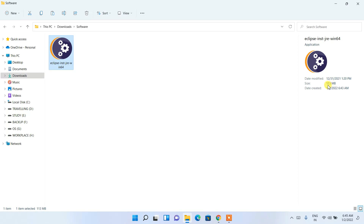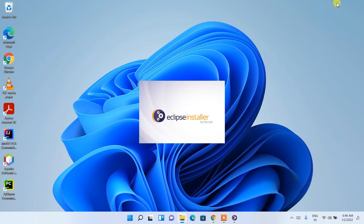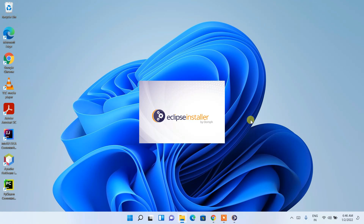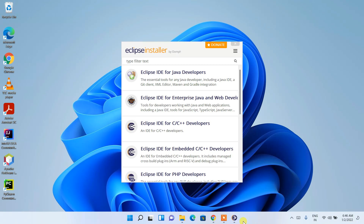The file size is just 113 MB. To install, you need to simply double-click on it. You'll see that the Eclipse installer has opened. Let's minimize the download directory for better visibility — and you can see the Eclipse installer is open.